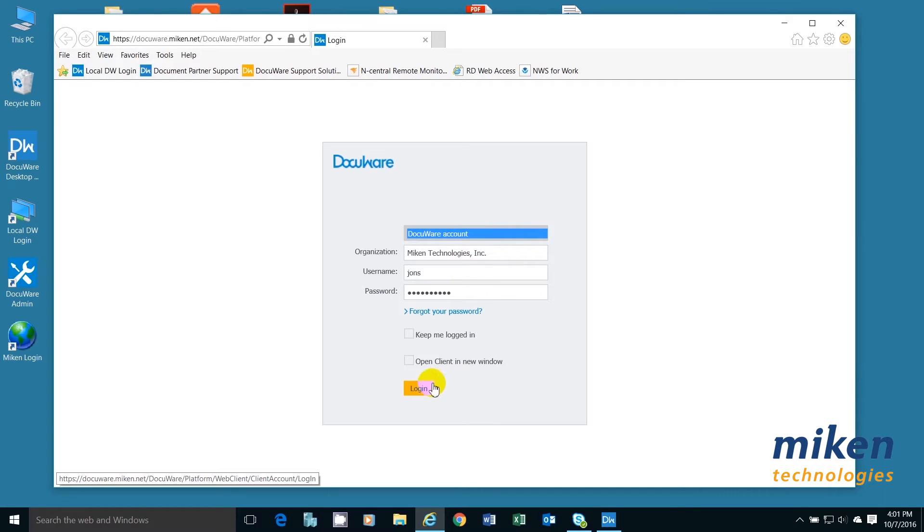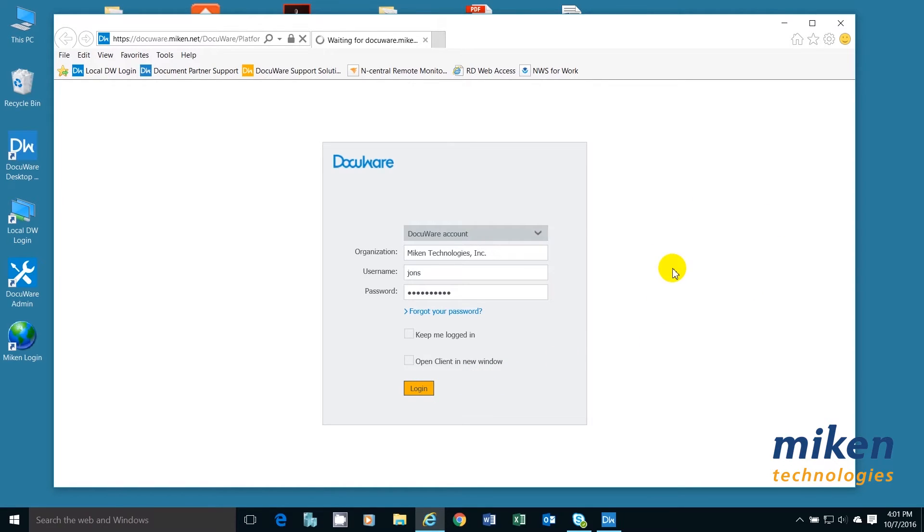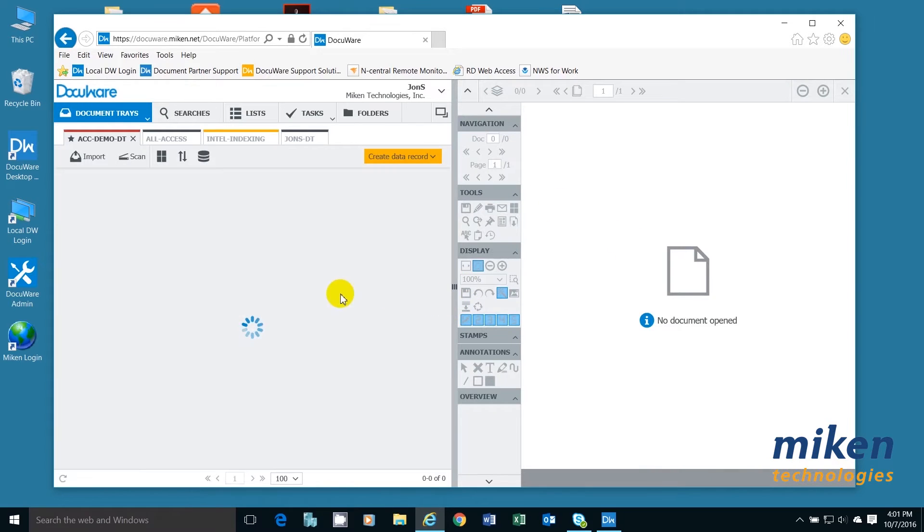We're going to click on the login button and launch the DocuWare system. This will take a couple of seconds. I'm actually using my home office system for this presentation.